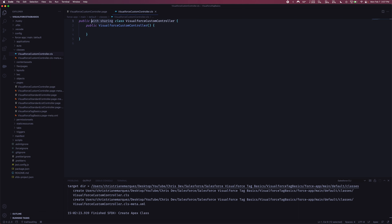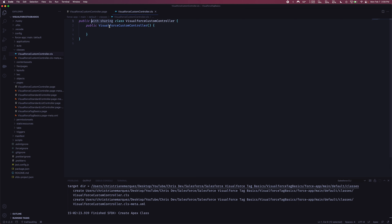If we remove that and instead write 'without sharing,' this class will run in system mode. I want to make that distinction because even though the command generated the class with 'with sharing,' by default if you created an Apex class yourself, you probably wouldn't have added 'with sharing' unless you specifically meant to.